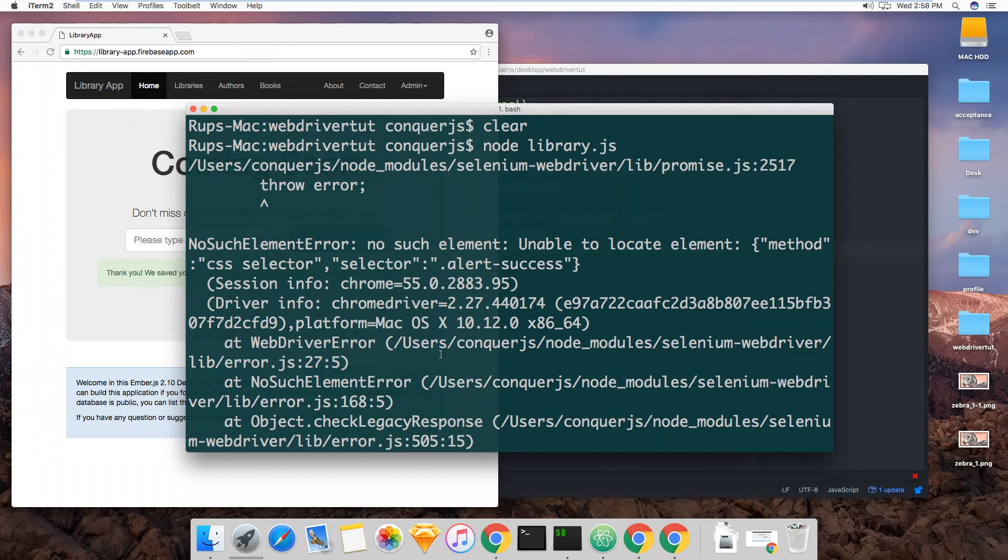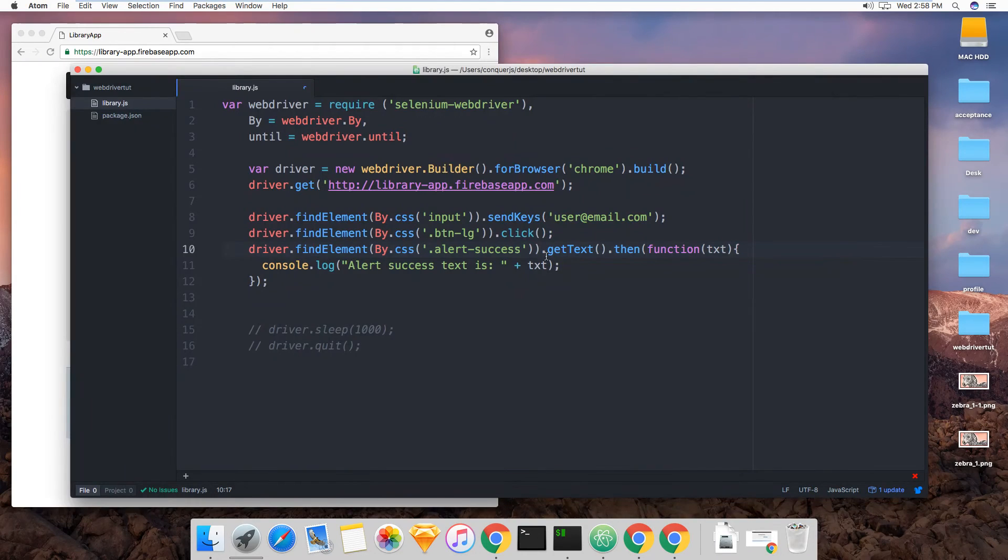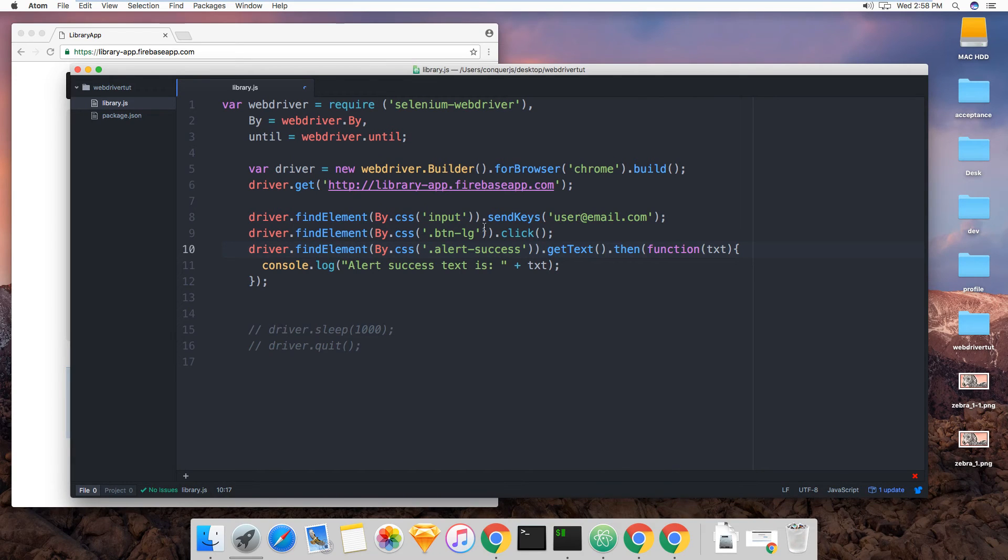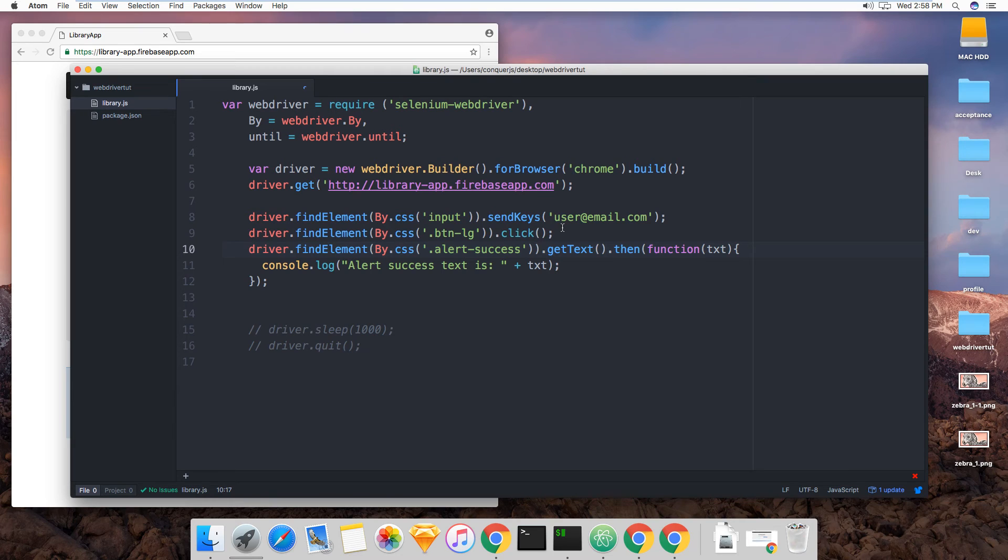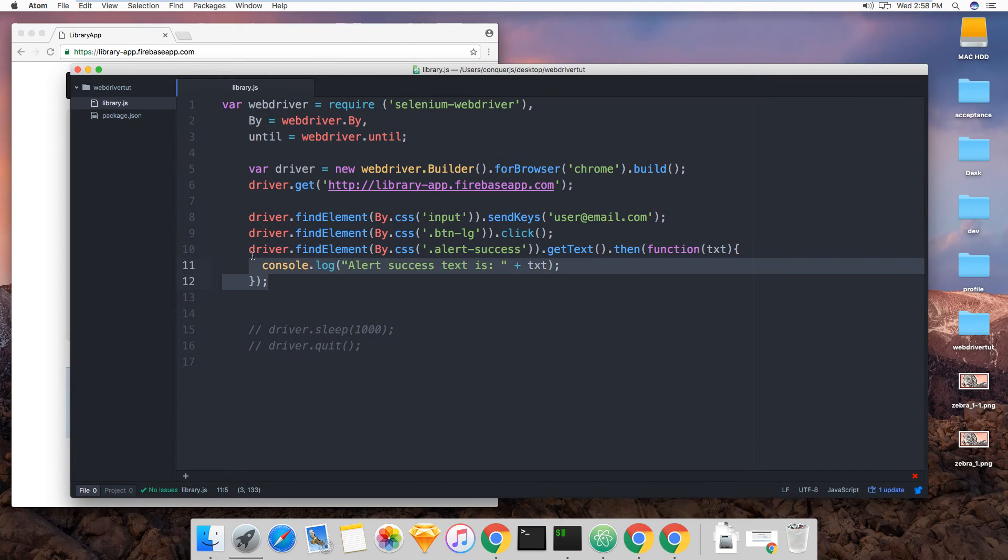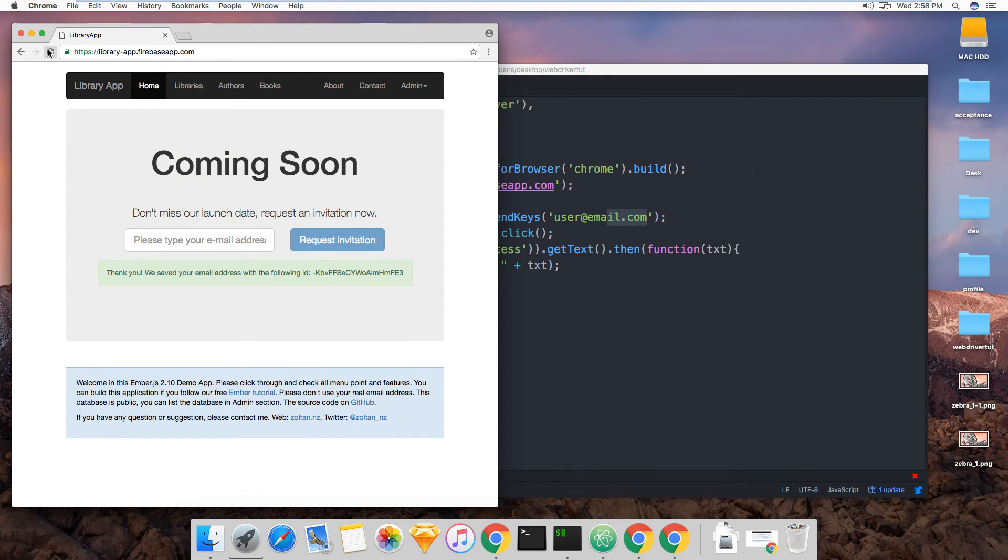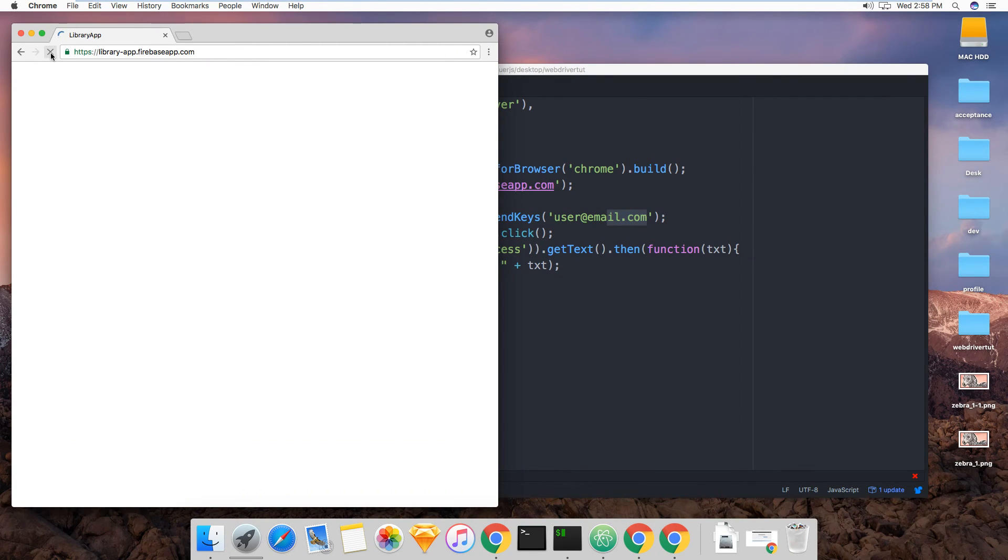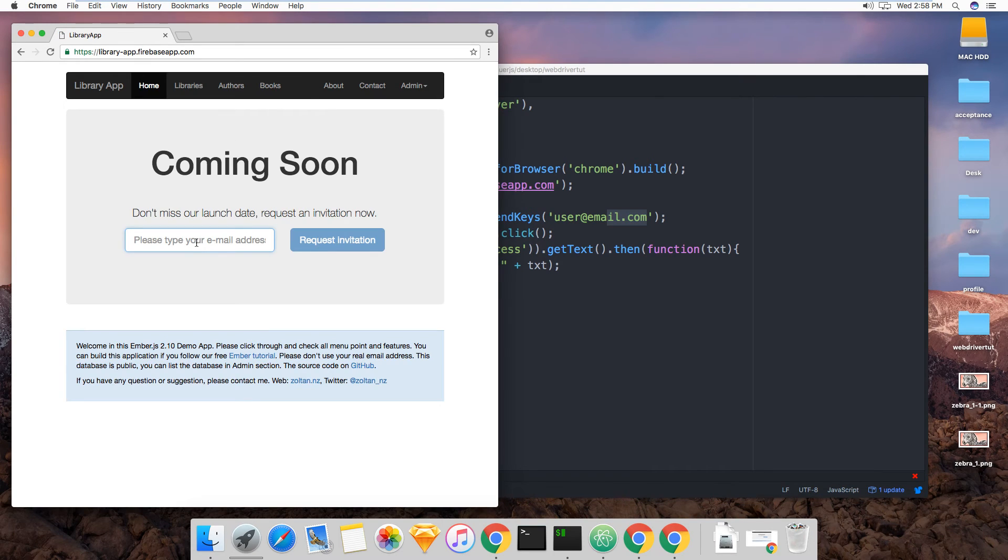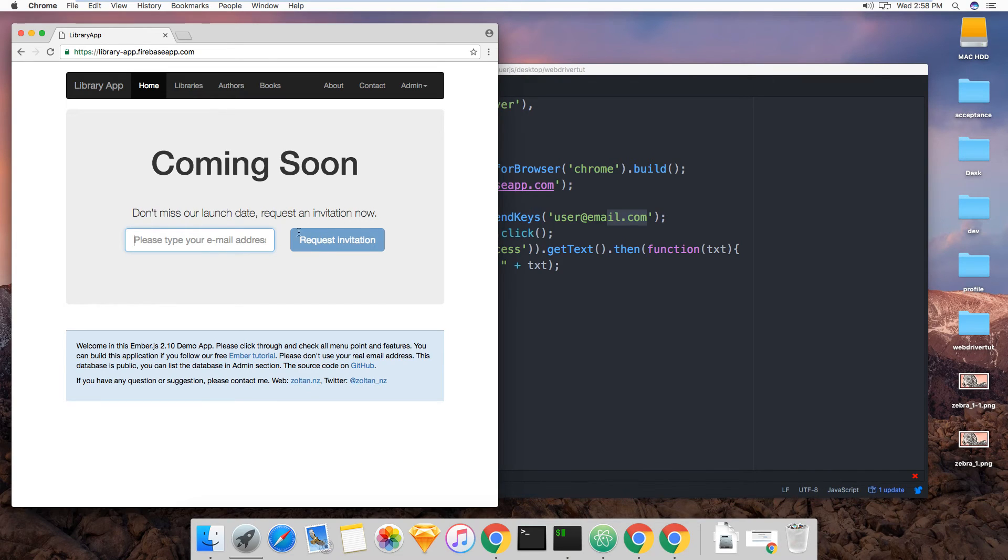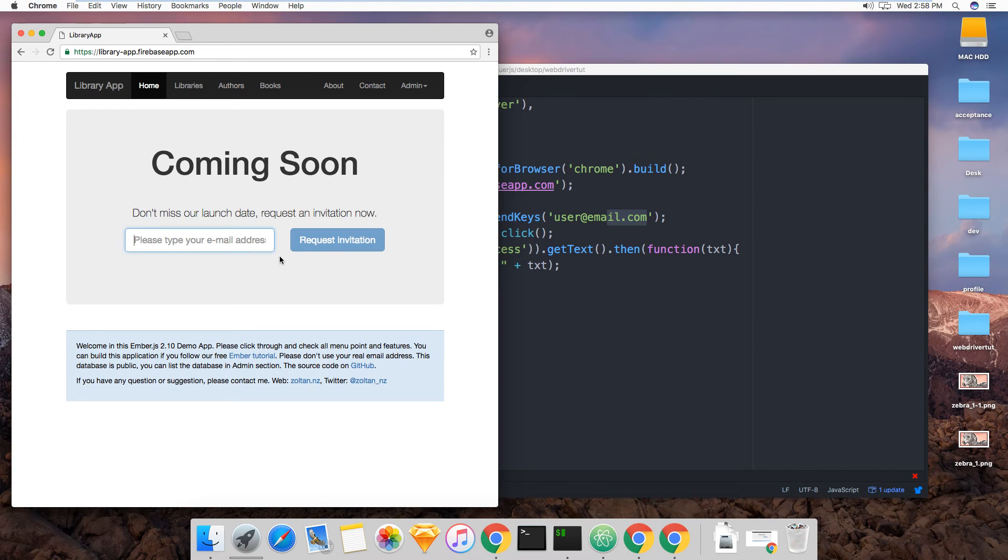So this was a short video. All we learned here is how to write in an input element and how to click. Now let me do one more demonstration here. Because I just want to show when you cannot click on an element. You can pretty much click on any element here. But let me see what happens.